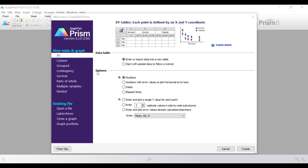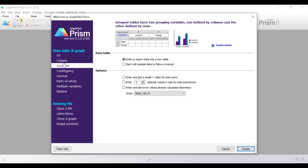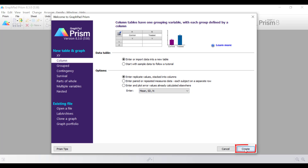There are a few ways you can set up a file to create a population pyramid. The first is that you can create a column table and graph, and this is the option I'll proceed with in this video tutorial. You can also select a grouped table and graph to create the population pyramid. I'm going to select the column table and graph, enter import data into a new table, enter replicate values stacked into columns, and then click the Create button.